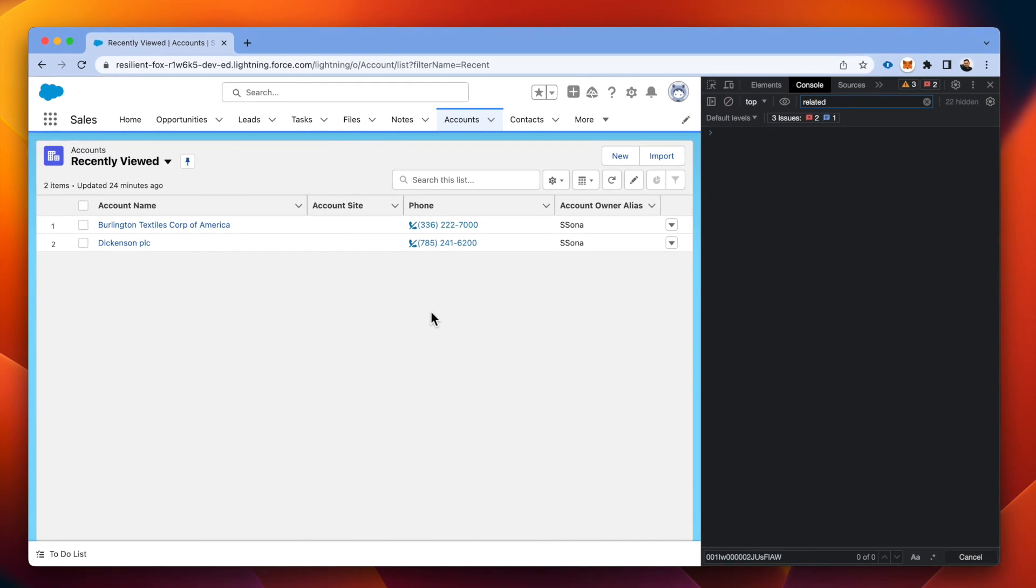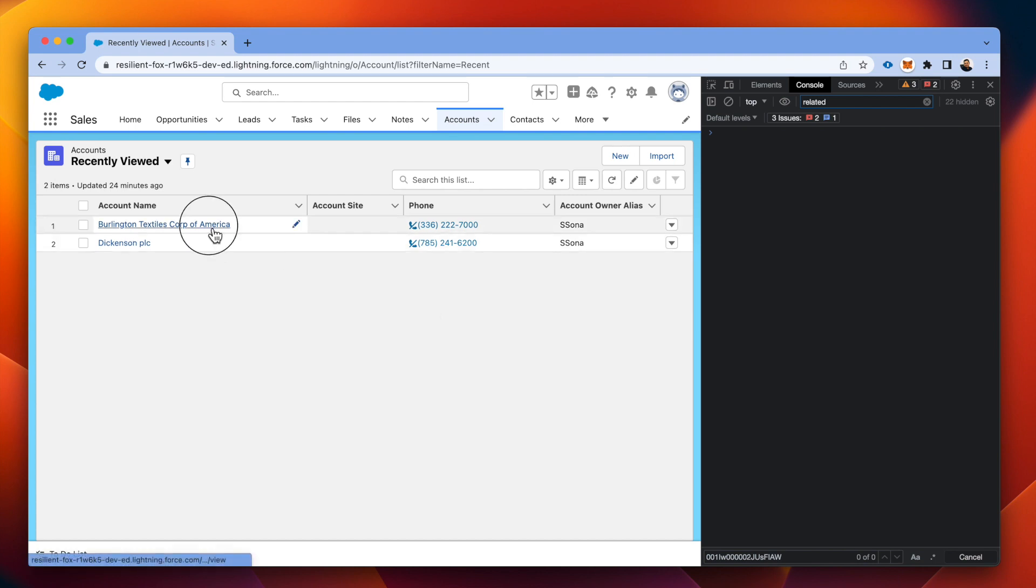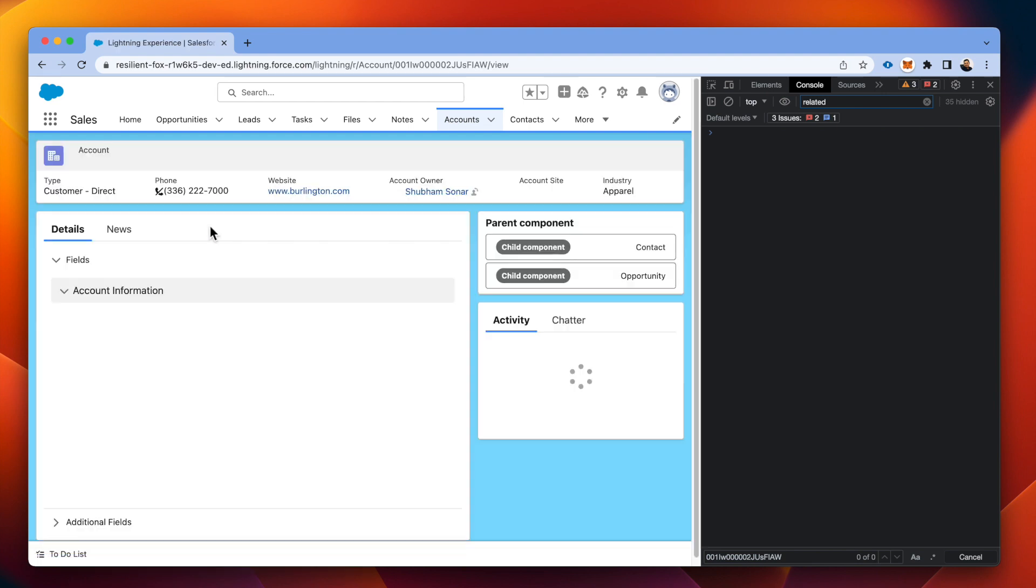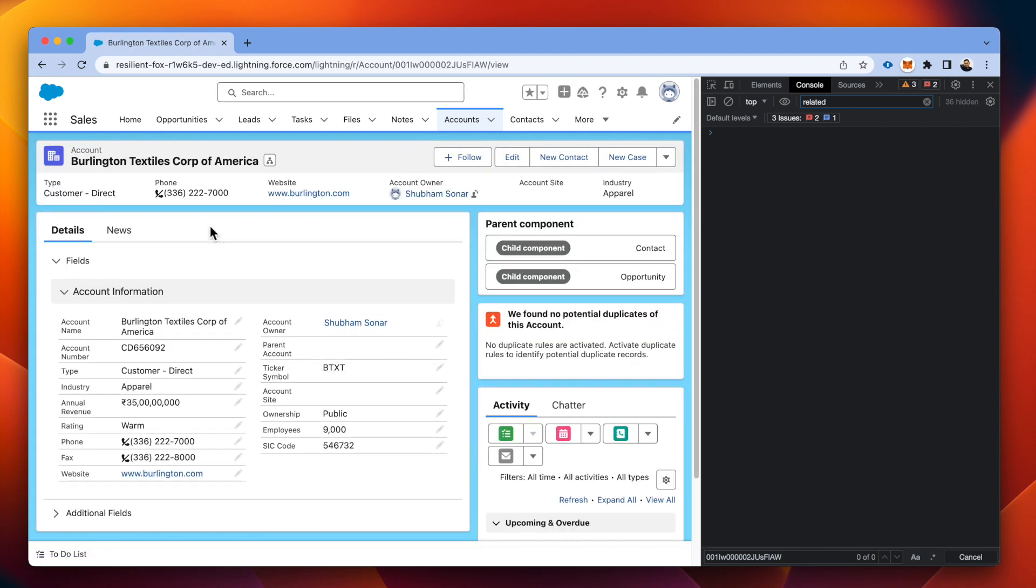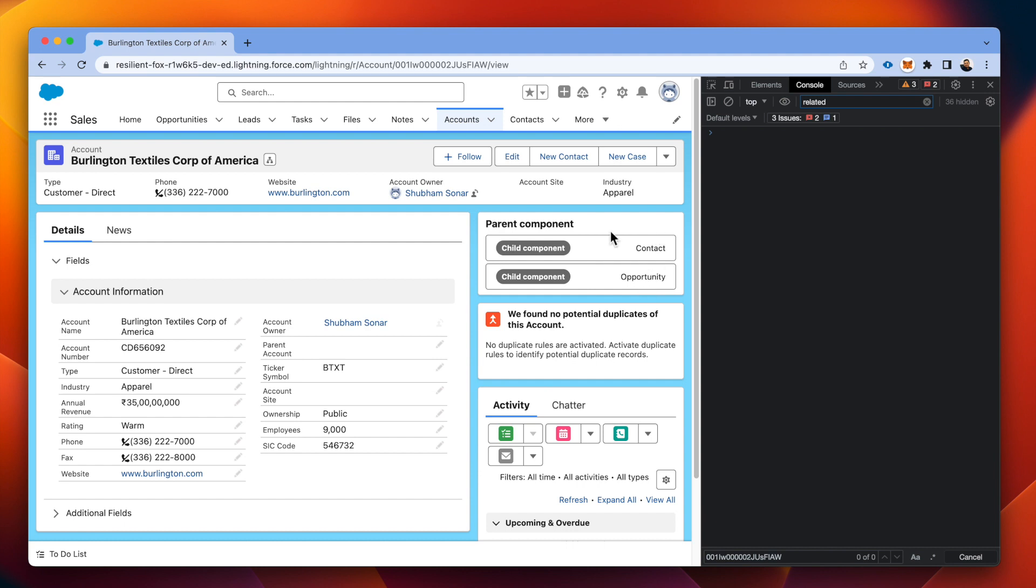So we are here on a list view of accounts tab. We have embedded the lightning web component in the lightning record page for accounts. We'll just open one sample record. We can see the parent component has been rendered, child has been rendered and both of the child instances have been rendered. We'll see the logs.